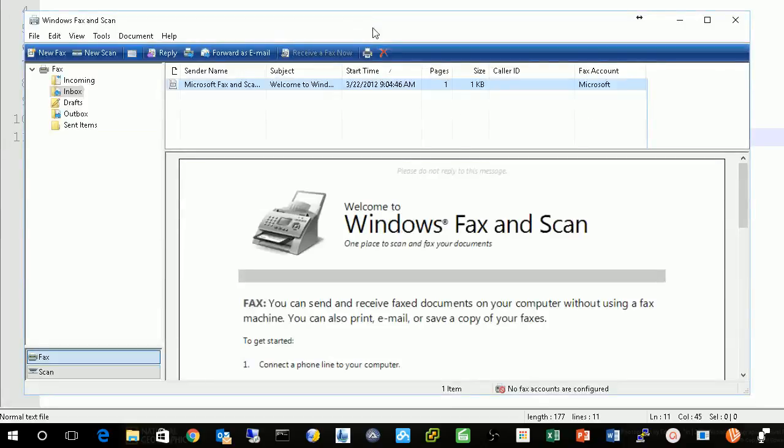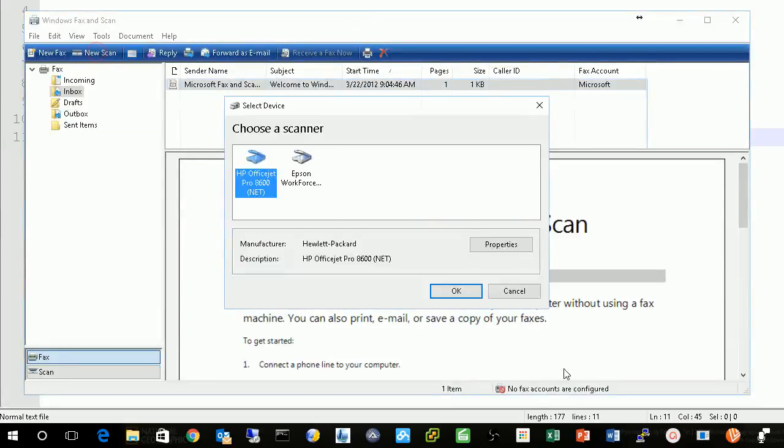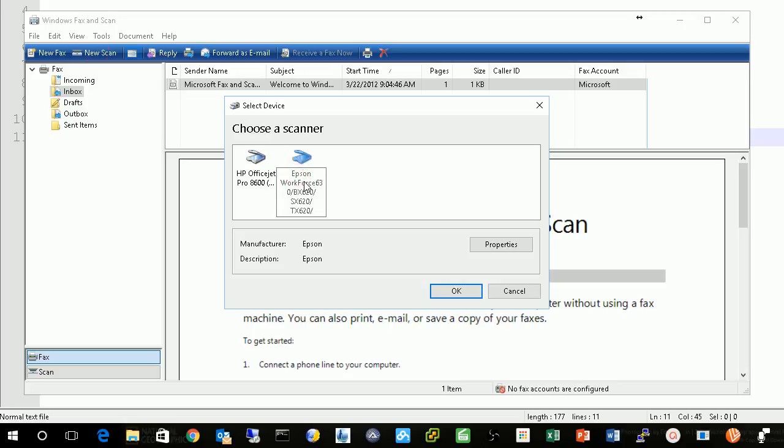So here's the Windows Fax and Scan, and you press new scan and pick up your scanner.